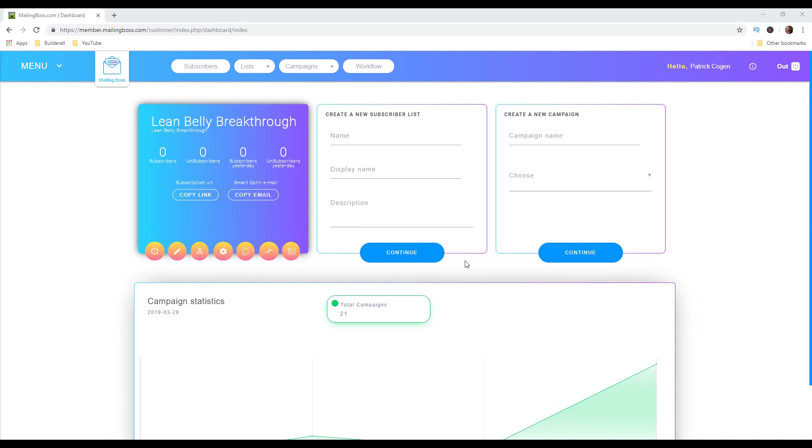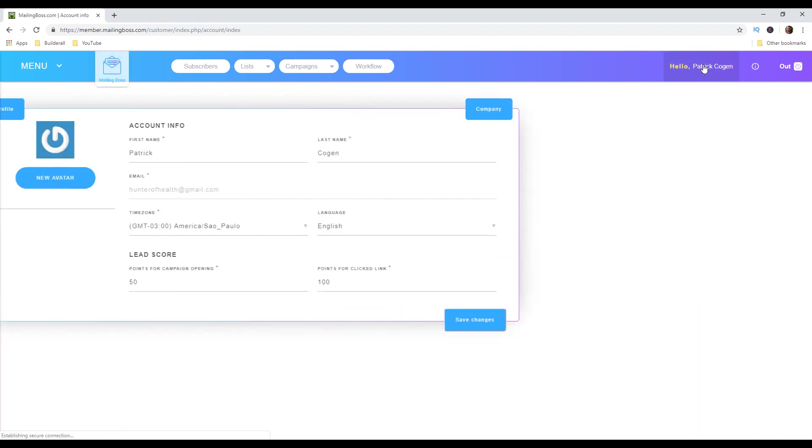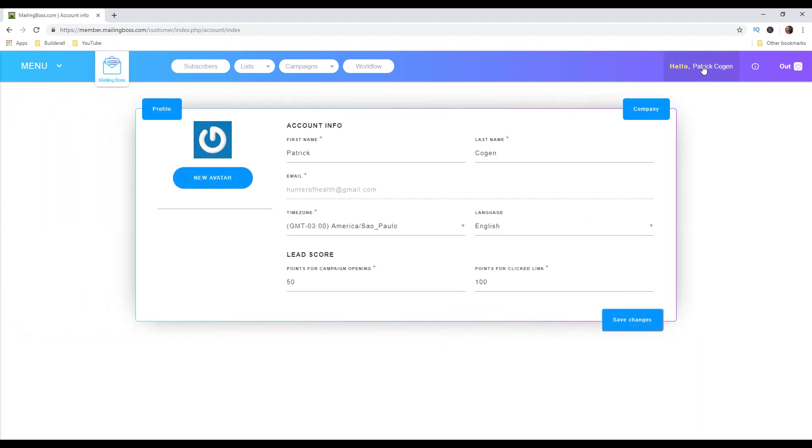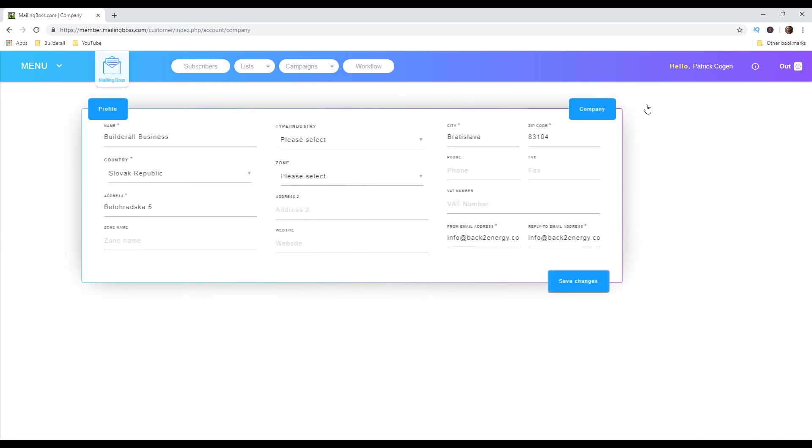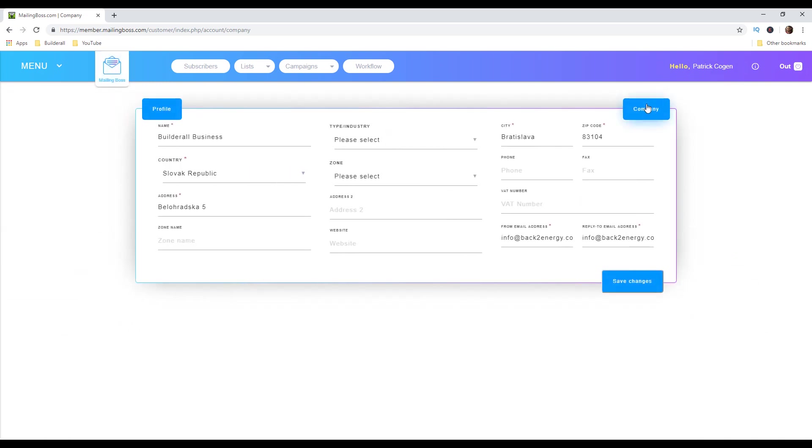First things first we are gonna take a look what is the email we are sending from. In other words, when the client receives our email, what email is sending that email to them. In order to check it out, we are gonna go to our account right here and then to company. And here we have our from email address and reply to email address. The most important is this one, from email address. You want to make sure you are using professional email and by that I mean you purchase a domain and you send an email from that domain.